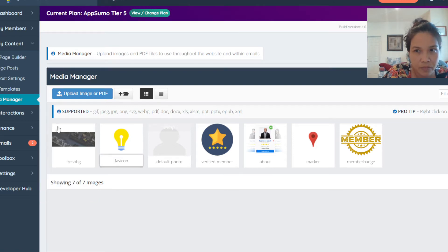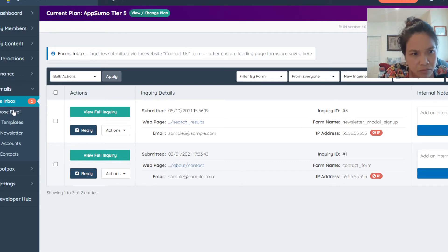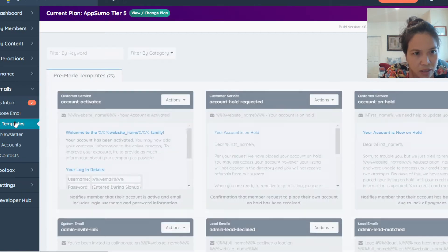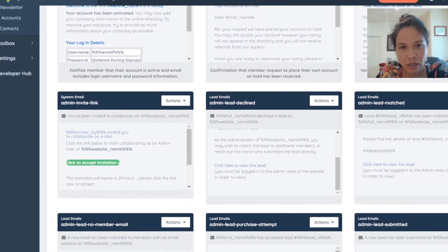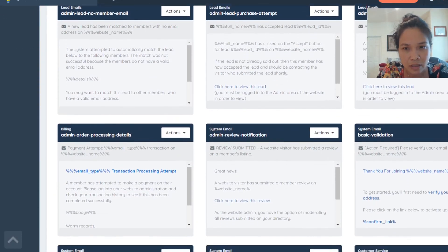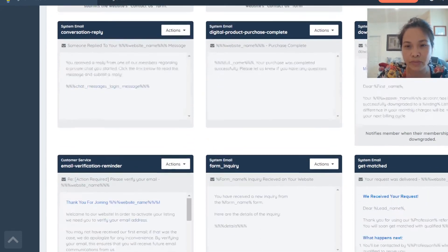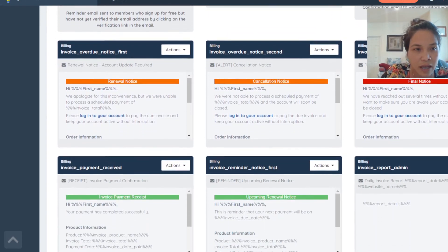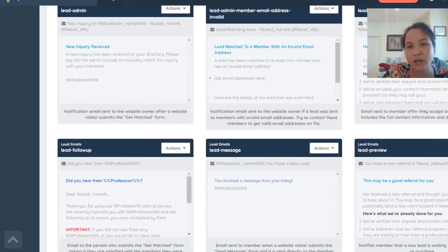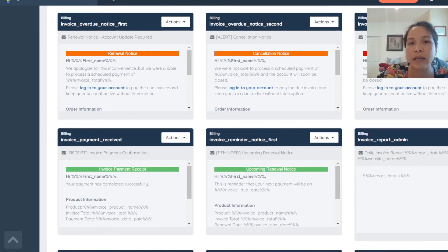With the email section, they allow you to have email templates included in the plan. They have everything set up for you with pre-made templates. You just need to go in and update and adjust them how you want. They have templates for email verification, form inquiries, invoices, and leads. You don't have to recreate from scratch — you just apply whichever one works best for you.